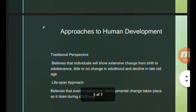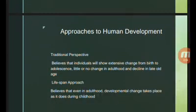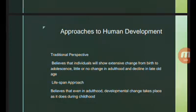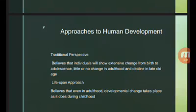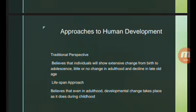From there we have different approaches to human development. The first one is the traditional perspective. People who believe in the traditional perspective think that individuals will show extensive change from birth to adolescence, and then there would be little or no change at all in adulthood, and then decline in late old age. So most of the development happens in the early stages of human development.